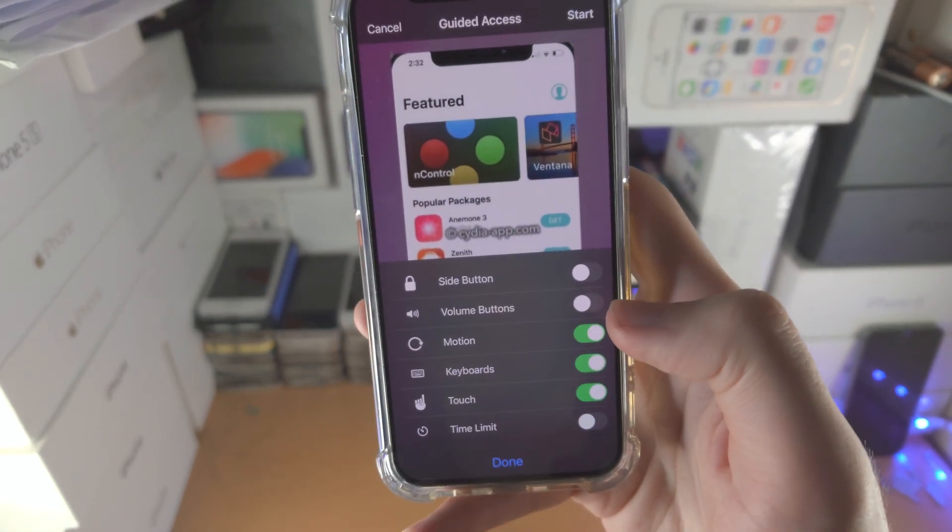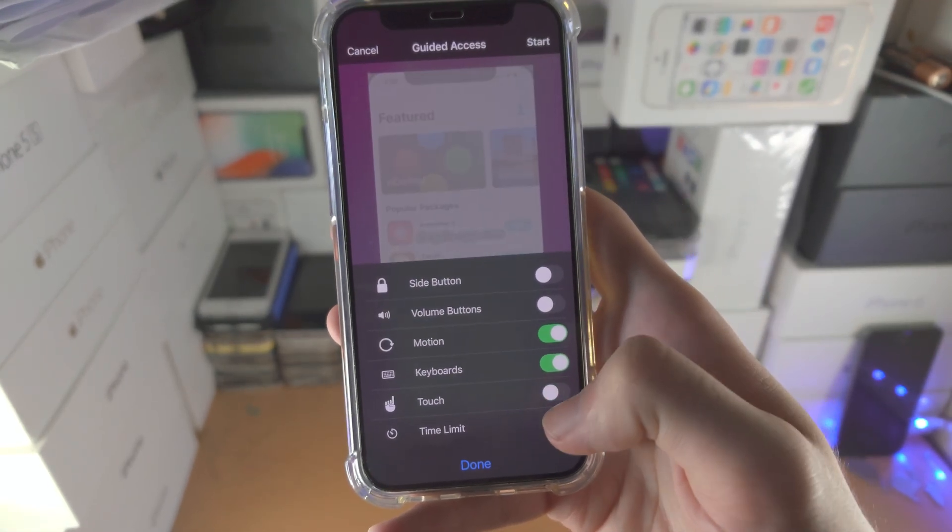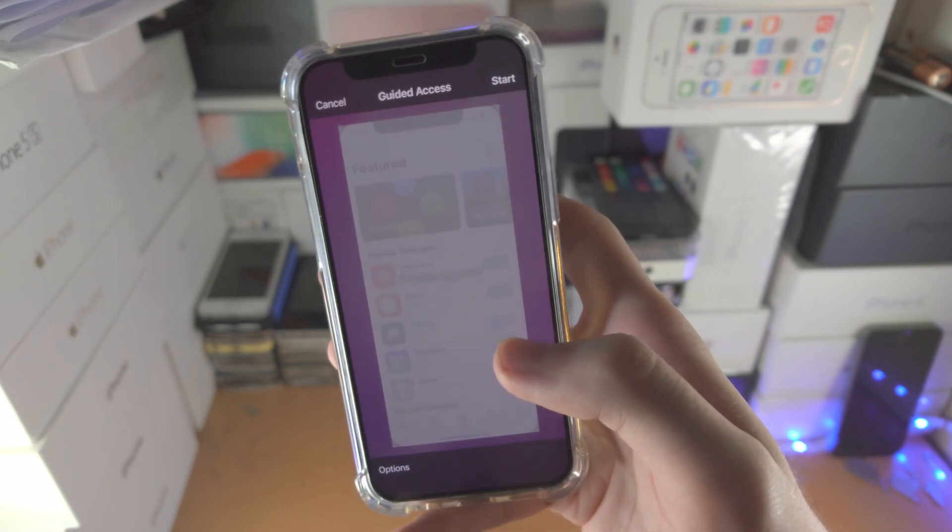Tap on options, you're going to see touch, just tap on this to turn off touch, tap on done.